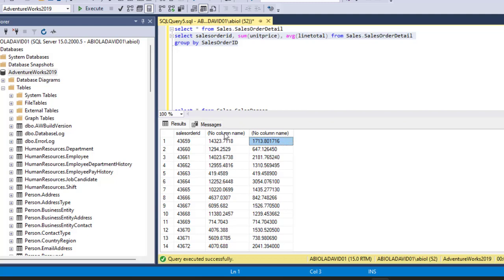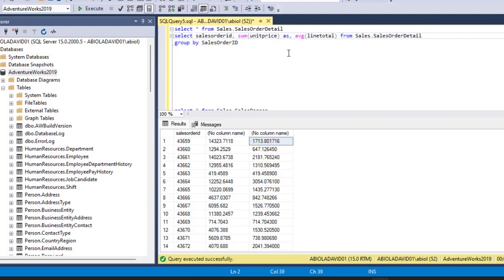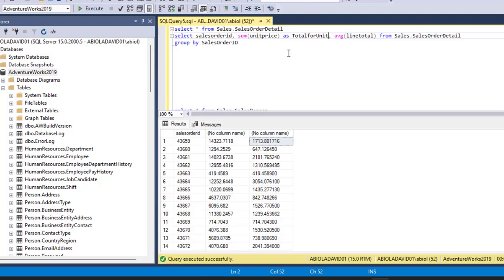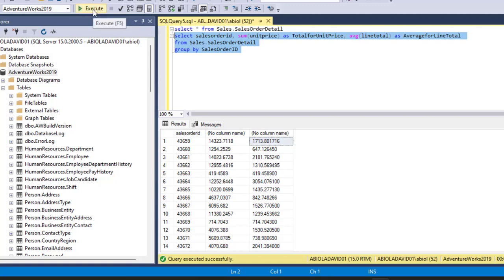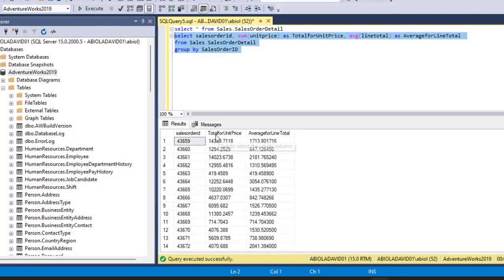To factor in the aliases so that the columns become readable and meaningful, I come right after the SUM expression and type AS, and I'll call this one 'Total for Unit Price'. For the LineTotal, I'm going to use AS as the alias and call it 'Average for LineTotal'. Now let's break the line and click Execute — we have something meaningful, we have the names of the columns as aliases. This is one example of GROUP BY.